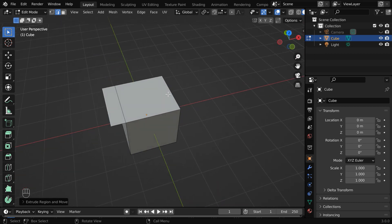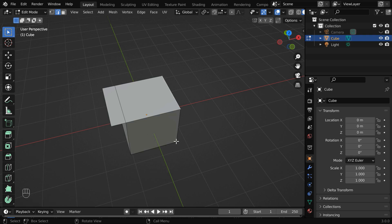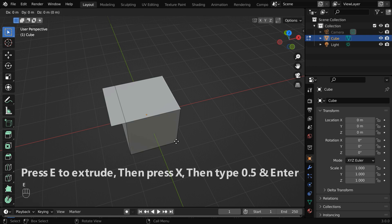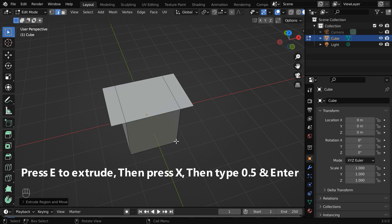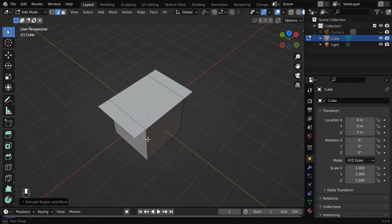Next we'll extrude this edge, so select the edge. Again press E to extrude, then lock in X, and type point five, and enter. Good.